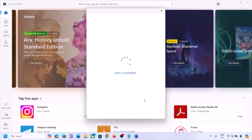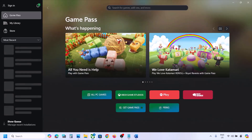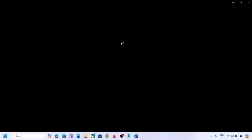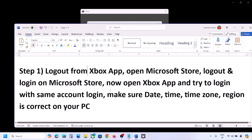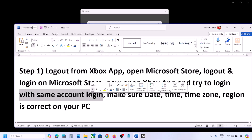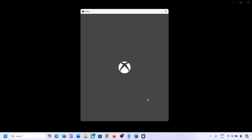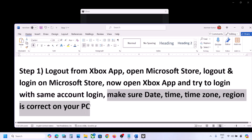Then click Sign In, select the right account that has the game pass or the game. Enter your PIN or password. Once logged in, open Xbox app or the game and click Sign In again, selecting the same account. Make sure you use the same account on both Microsoft Store and Xbox app.